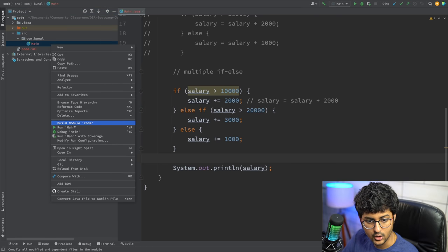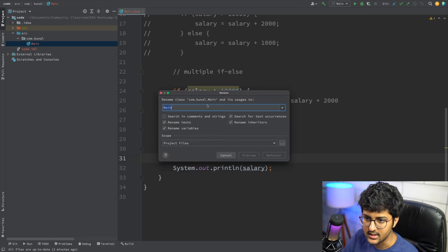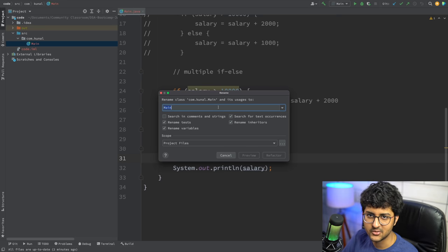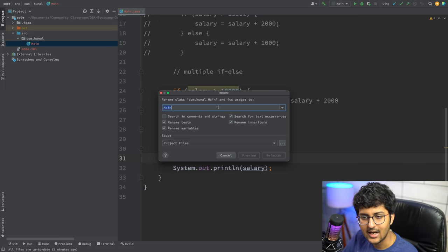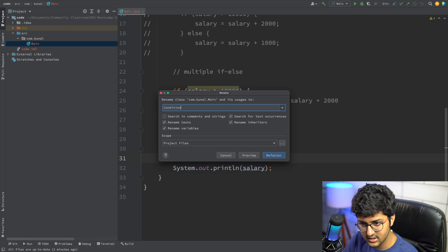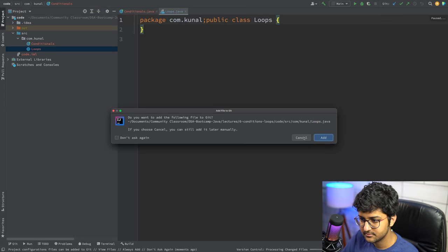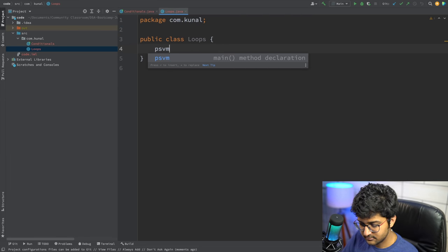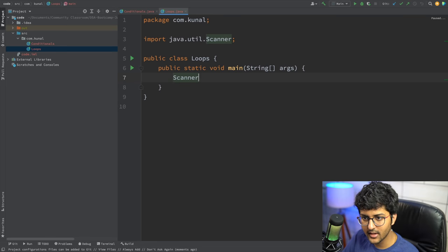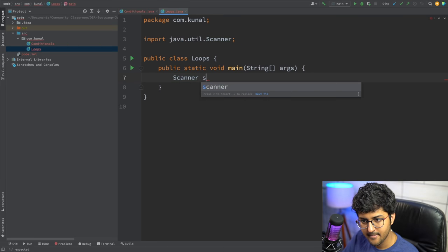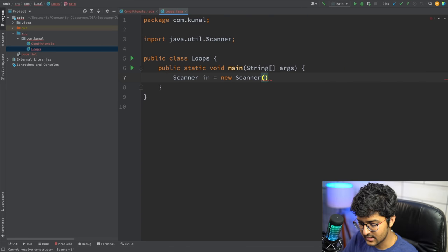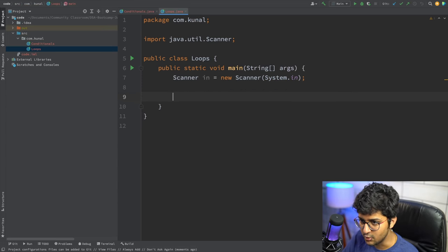Now let's look into loops. We'll be doing some nice questions in this session, including creating a calculator program, which will be a hands-on experience. I'm going to create a new file called 'Loops'. So what is a loop? Forget about Scanner for now. A loop is basically: if the question is 'print numbers from one to five', you could do it by writing print 1, print 2, and so on.